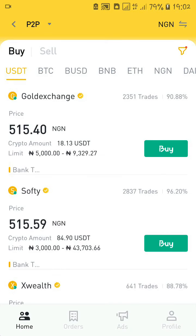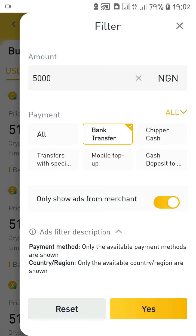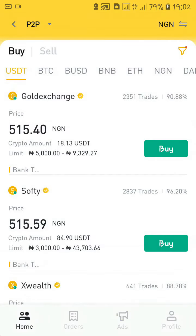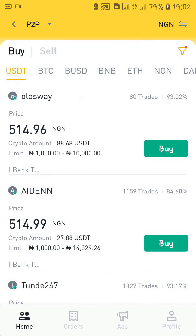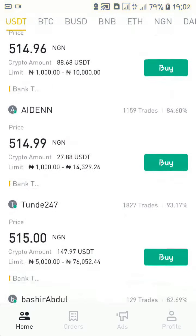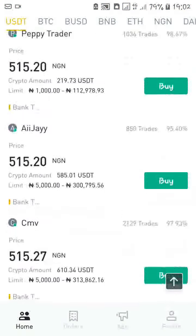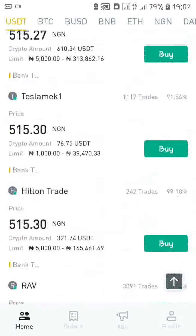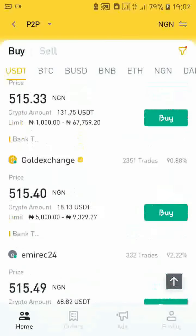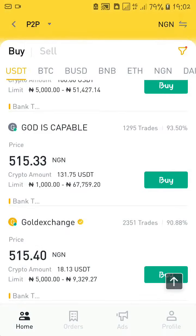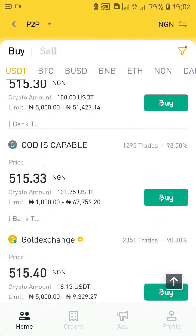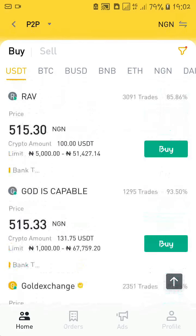You can come back to the filter and unmark 'only show ads from merchants' to see ads from everybody — both merchants and non-merchants. A merchant will have the yellow mark in front of their name, while non-merchants won't.